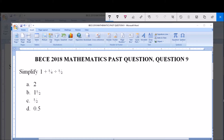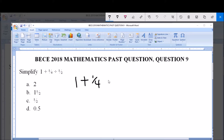The answer options are: A — 2, B — 1 and 1/2 (one whole number one over two), C — 1/2, and D — 0.5. The question says: simplify 1 plus 1 over 4, divided by 1 over 2.